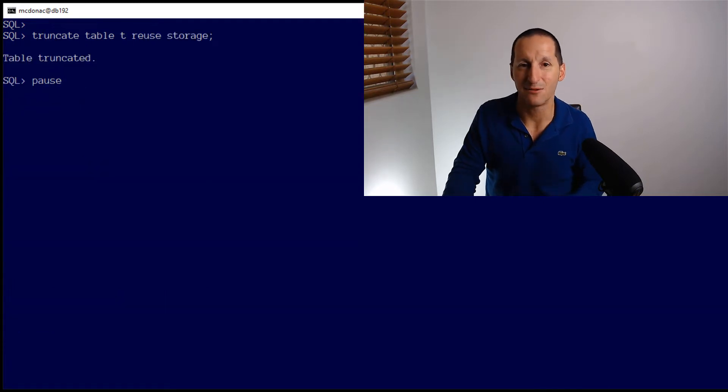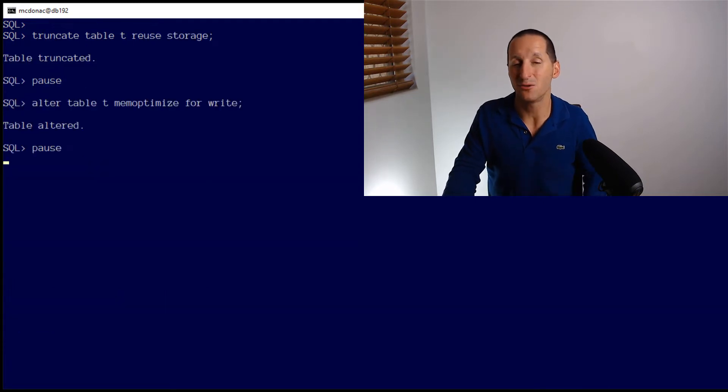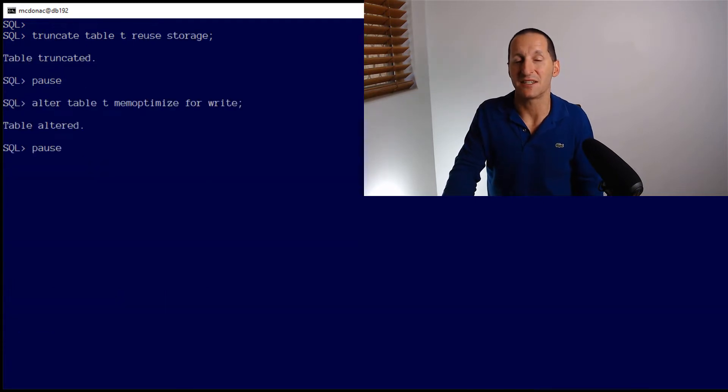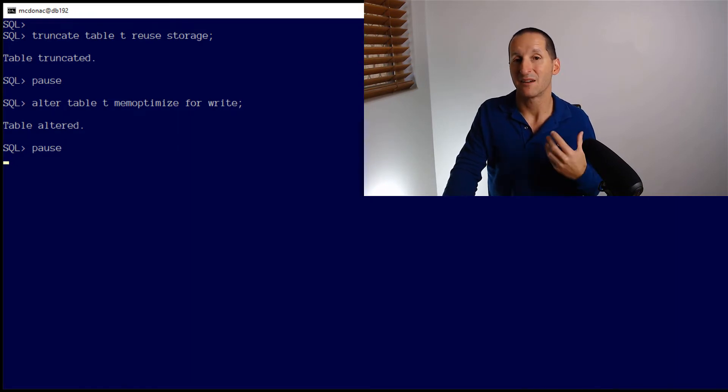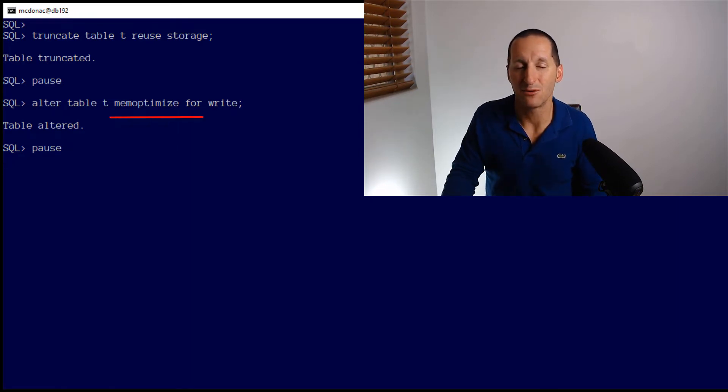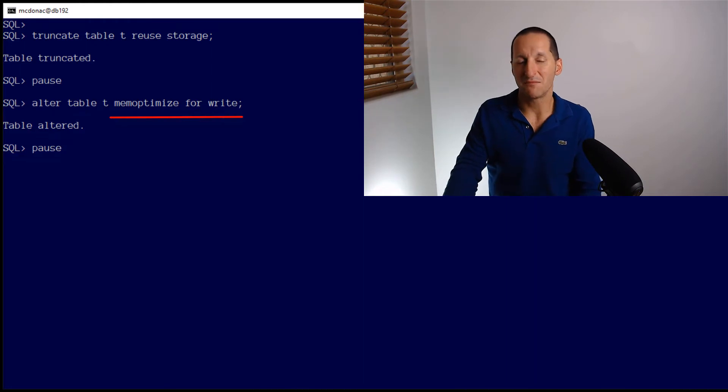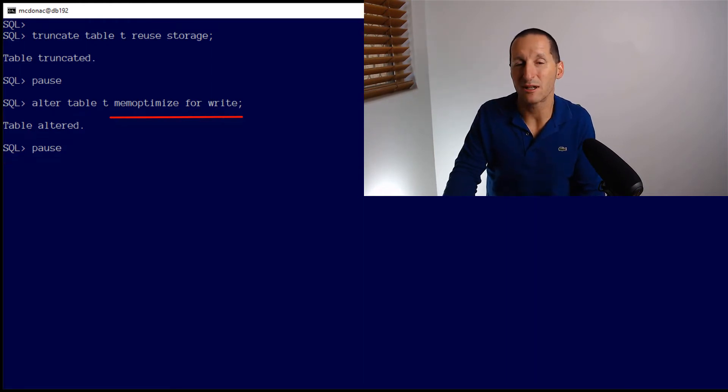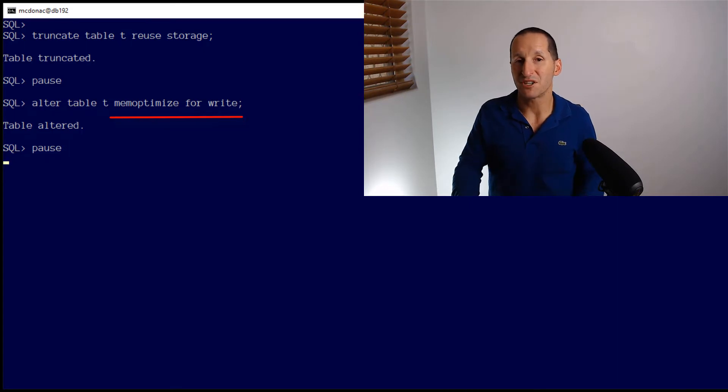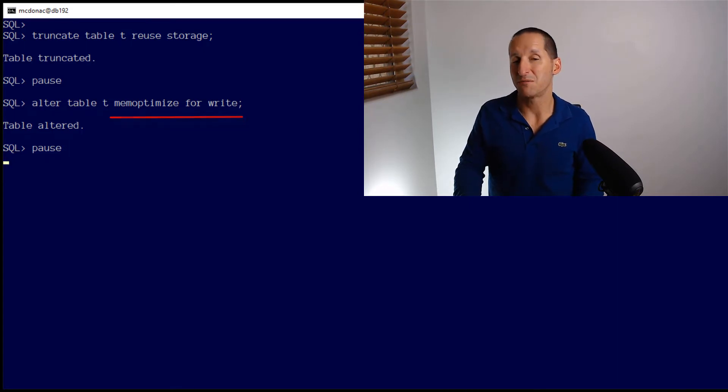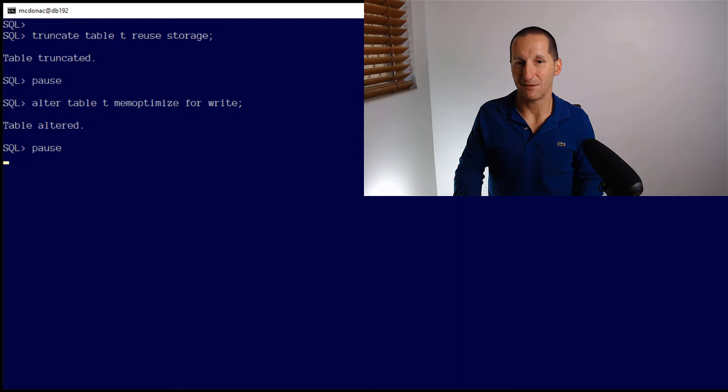Let's truncate the table and look at a cool new 19C feature that is designed to help you with these single row inserts to make them really, really rapid. I do alter table mem optimize for write. That's a new clause in 19C. And as the name suggests, we're saying, use a memory structure in the shared pool to optimize writing to this particular table.